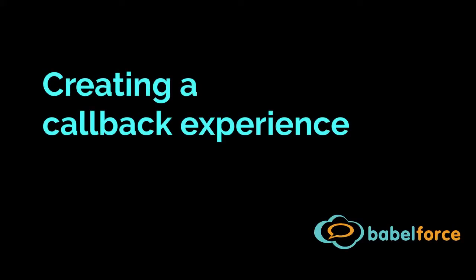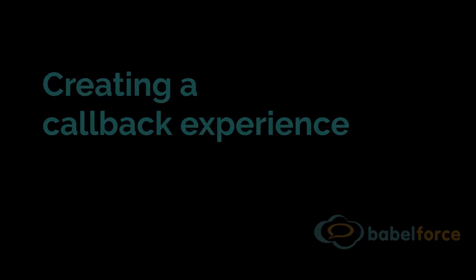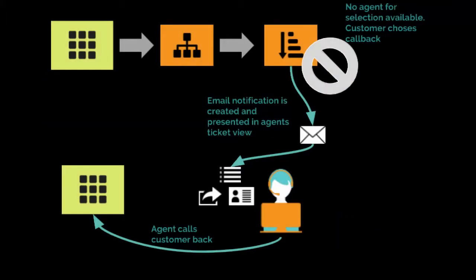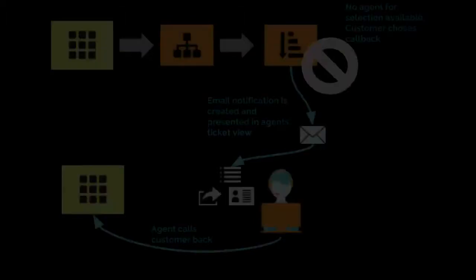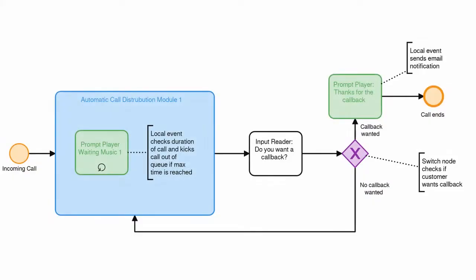Hi everybody, good to have you back. In this video I want to introduce you to a new process which is callbacks. You know that service, for instance Amazon has it, some insurance companies have it, where you get the option after a certain time you waited in the call queue to be called back by the next available agent. Creating a callback experience is very easy to achieve with Babelforce, and in this video I quickly want to introduce you to the how-to's.